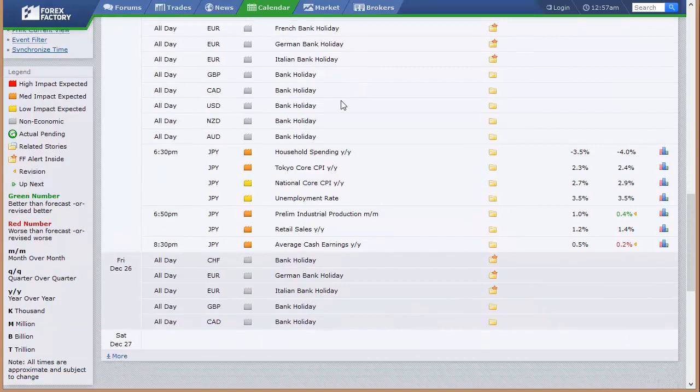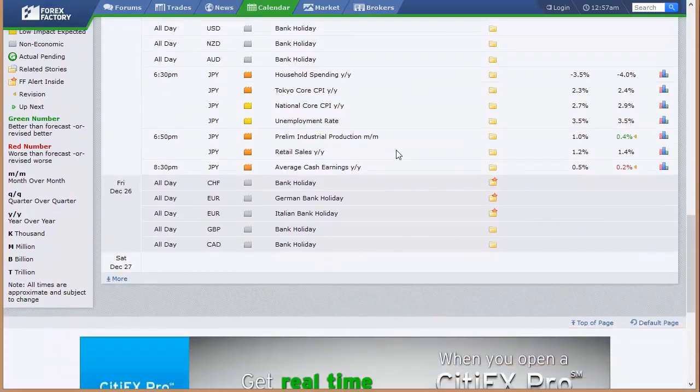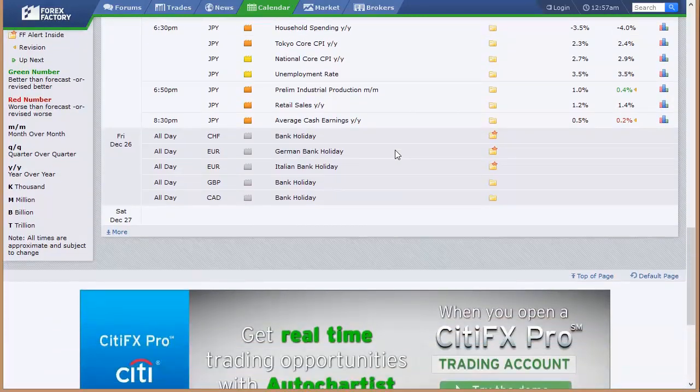That's actually going into Friday down there. They take two days off because they're smart. Japan, Thursday night. They dump this on Christmas Eve night in the U.S. Household spending, CPI out of Tokyo, national CPI unemployment rate, preliminary industrial production, retail sales, average cash earnings, and then going into Friday.